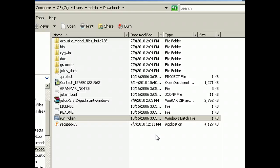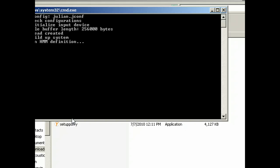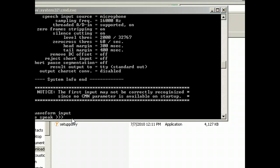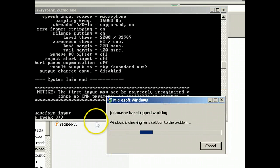Hmm, doesn't look like anything's happening. Okay, alright, so there it goes, and Julian has stopped working.